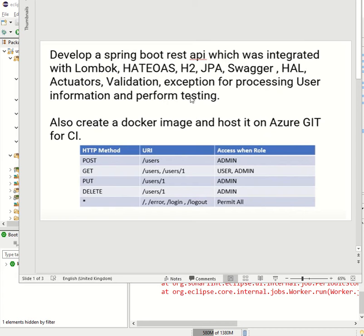Hi all, welcome back. I'm Vishwanath. In previous videos we developed a Spring Boot REST API using Java 17, Maven, and integrated with Lombok, HATEOAS, H2, JPA, Swagger, actuators. We also handled exceptions and validations, secured the endpoints, covered REST API testing, then dockerized the image and hosted it on Azure.